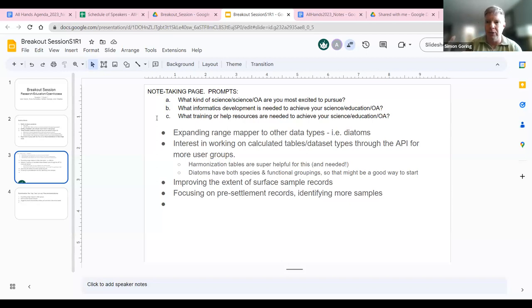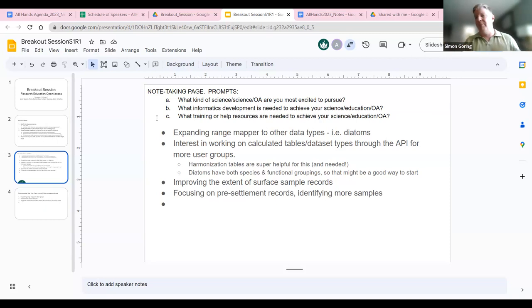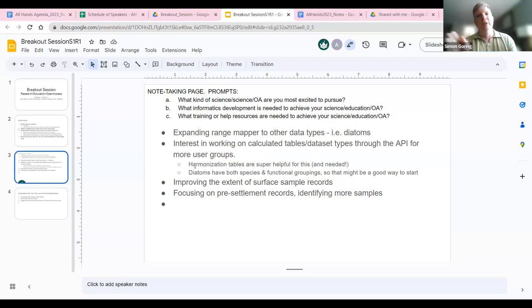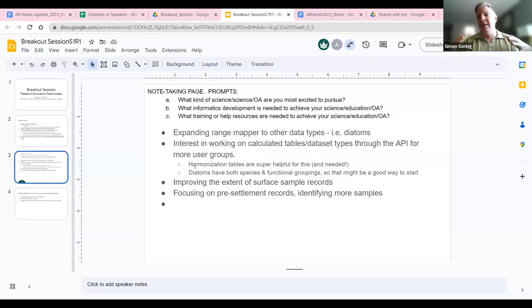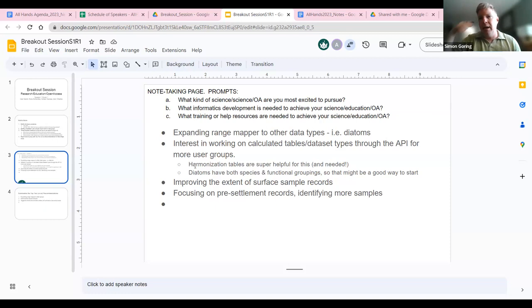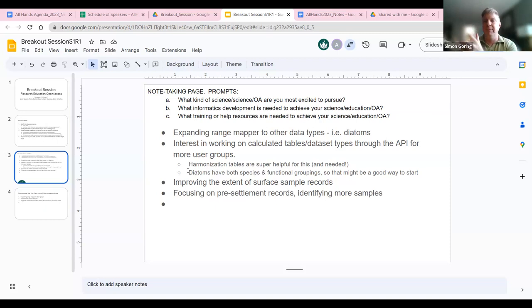The challenge in that case is how do you do the sort of pre-work that Adrian did to get the pollen sums, or get diatom sums — that got into questions about calculated tables and where they might live. Is it something we would do as a one-off for diatoms, or is it something the database itself can have as pre-calculated tables? In that case, we have to agree on harmonizations and clearly define how those harmonizations are done. In the range mapper case, it's summing everything within a genus, but maybe that doesn't make sense for certain taxa — potentially having some for taxonomic groupings and some for functional groupings.